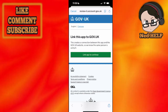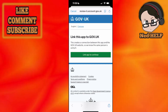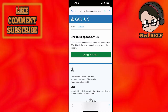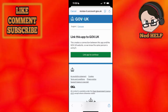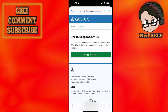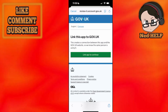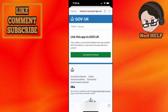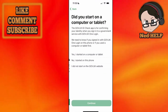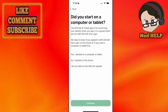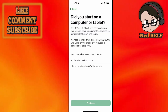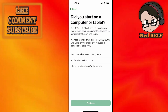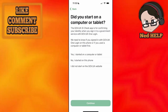This is going to take us to the GOV.UK website and you will see this option: 'Link this app.' Linking to GOV.UK creates a connection between the app and the website so they know the same person is using it. Click on 'Link app' and it's going to ask us whether we started using the app on a computer or tablet.